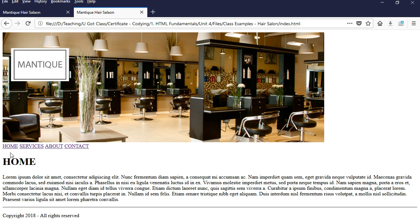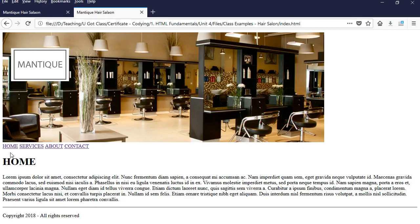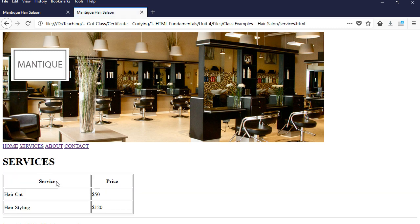If you pay attention here, I have four tabs: Home, Services, About, and Contact. These are four separate pages, and if you click on any of these, the link is going to take you to that specific page. So let's go to Services — here we have a table of data, and we have some pricing and services.